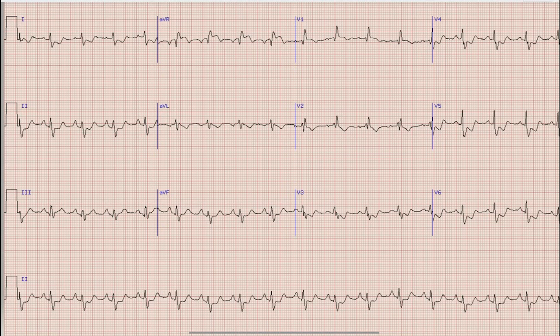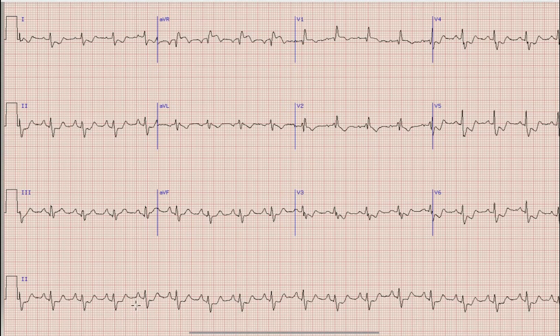So let us begin the discussion. As you know, the first thing which we look at on an ECG is rhythm. As you can see here in the rhythm strip at the bottom of the ECG, there are prominent and upright P waves before each QRS complex, which means that this is a sinus rhythm.